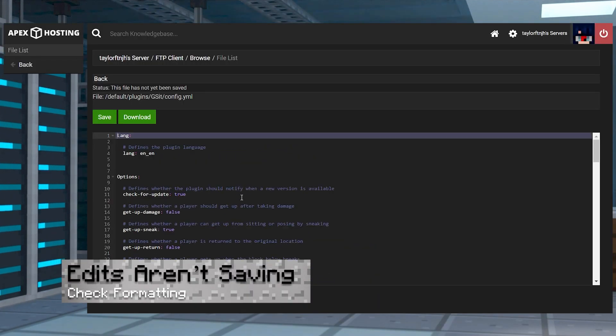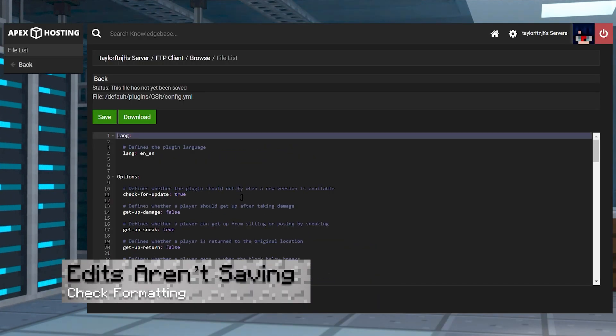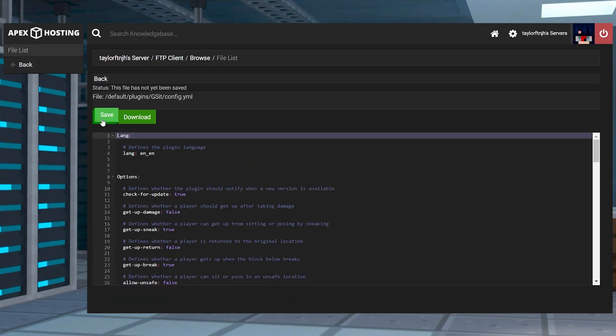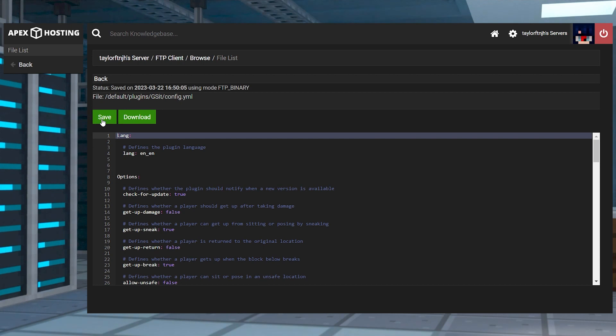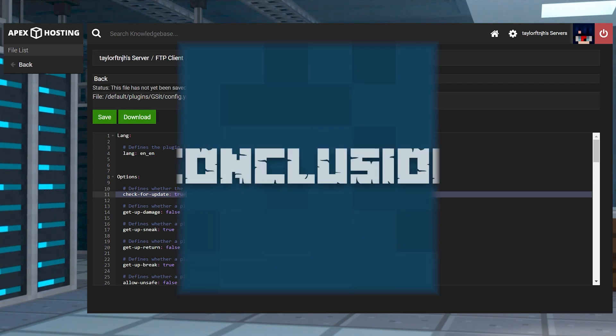If you edit the configuration and you aren't seeing the changes in game, first make sure you're pressing save in the editor. Next, you'll want to make sure you're not capitalizing any settings or changing the formatting.